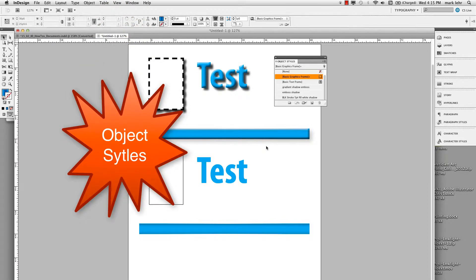Hi there, I want to talk a little bit about object styles in InDesign.